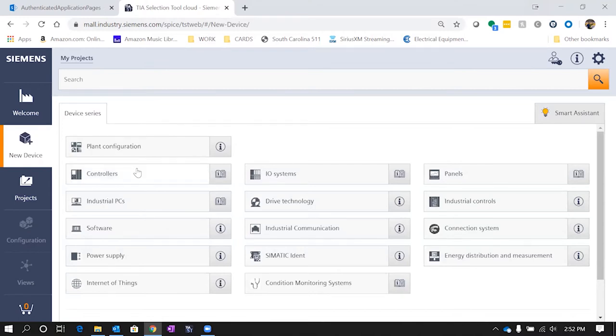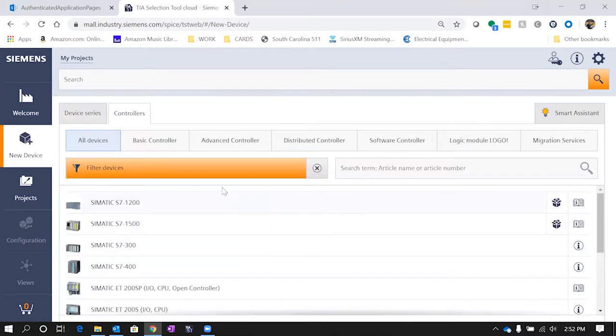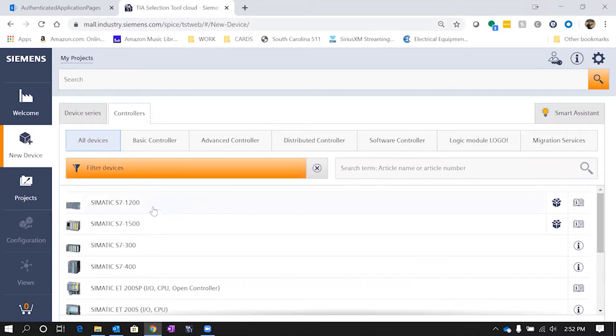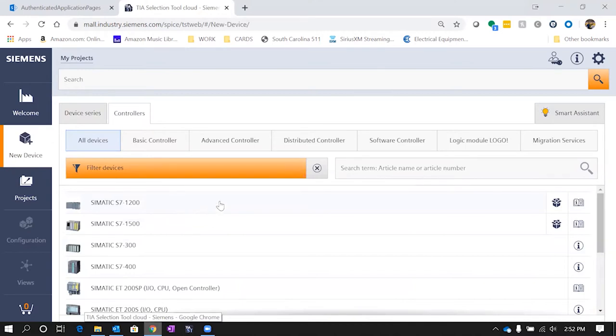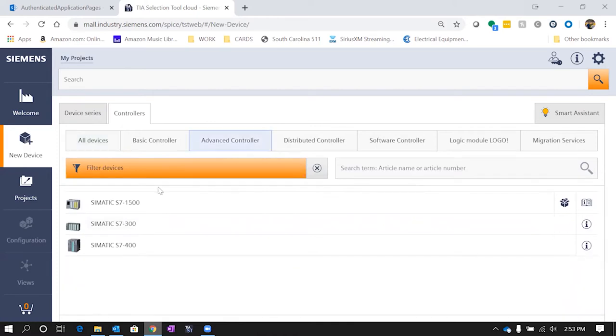So we're going to click on controllers. Once you get into controllers, you see you've got several different options up here or there's even a filter option, or they just have all of them right here. Let's say we want to go ahead and do an S7-1500. So we could click advanced controller here or we could just select it here. For our purposes, let's click advanced.